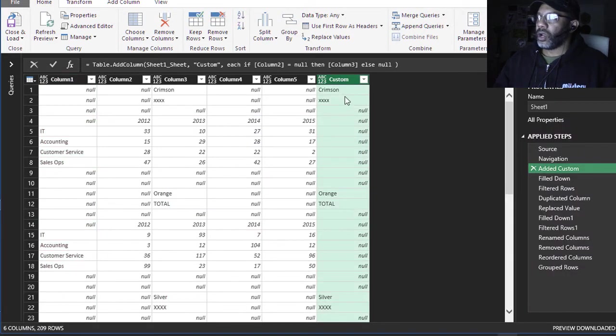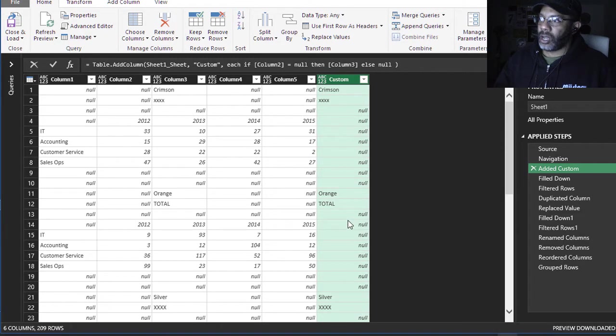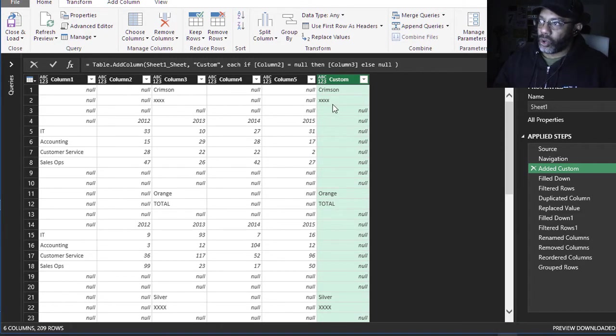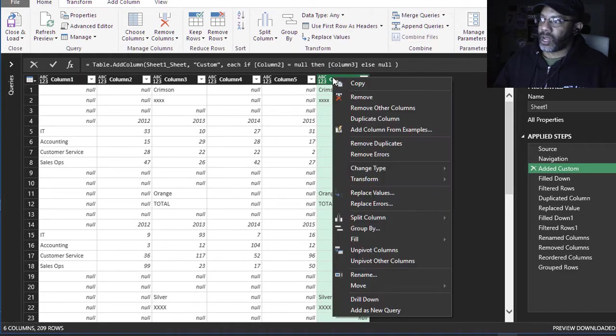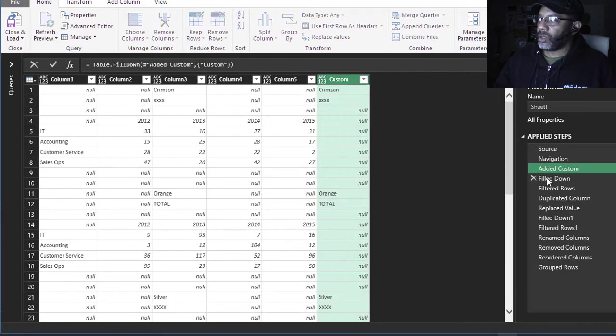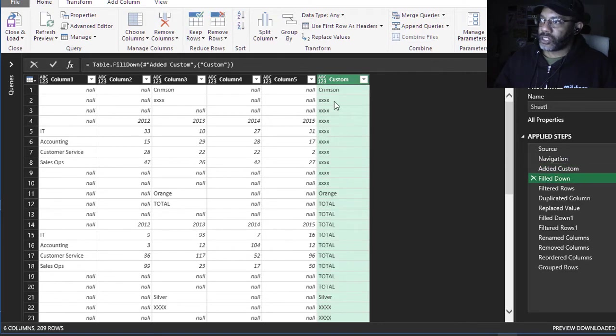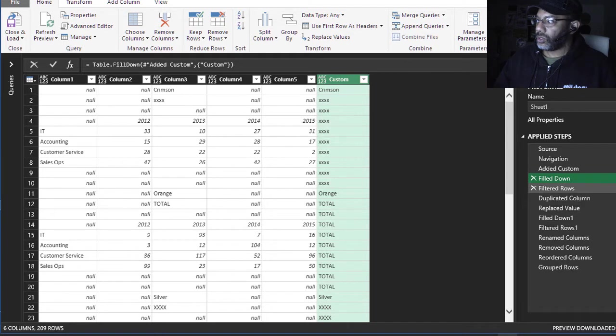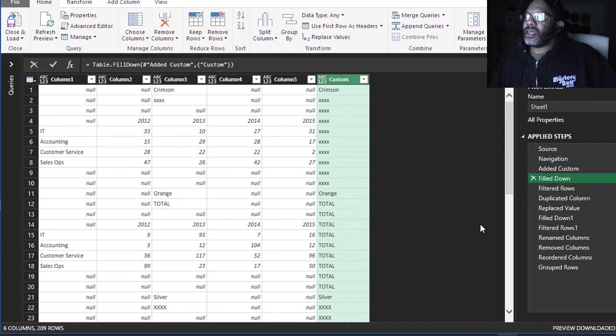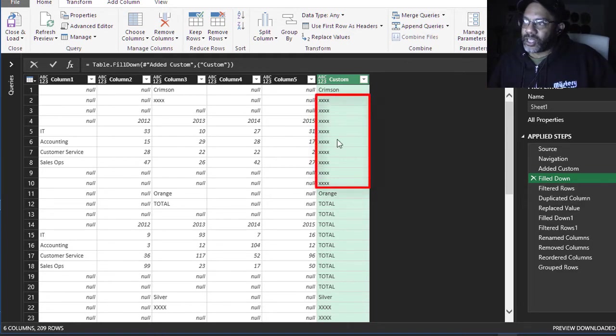There is the custom column and I'm going to fill down so that the XXX fills up here, total fills here. So I would right-click Fill Down and there's that step.